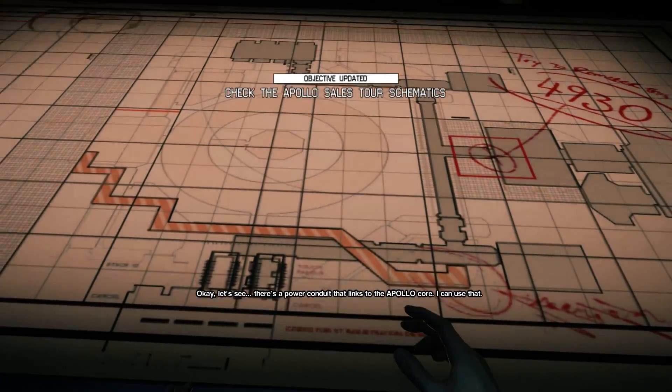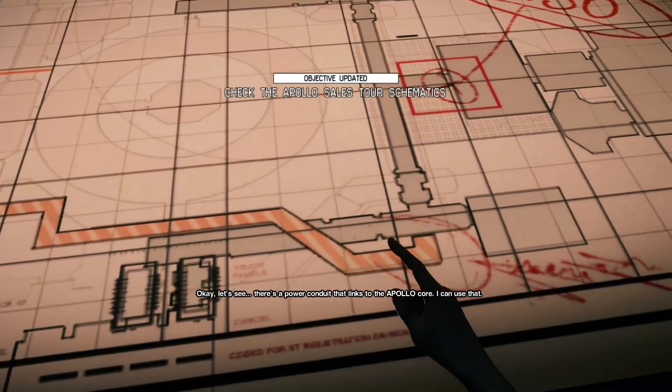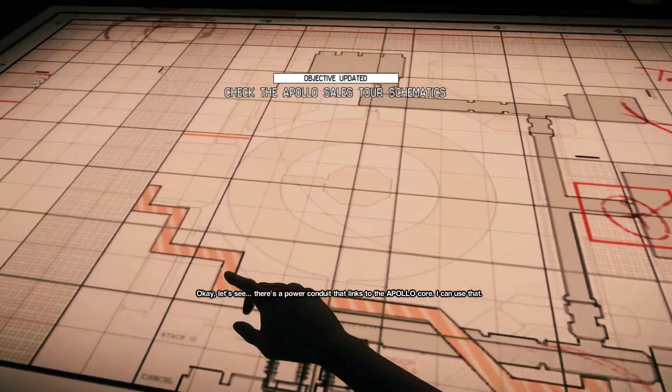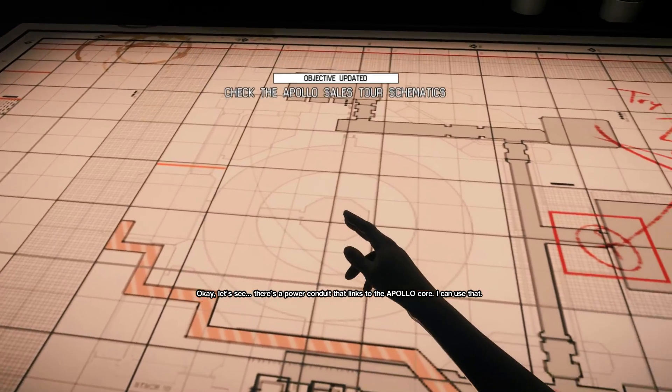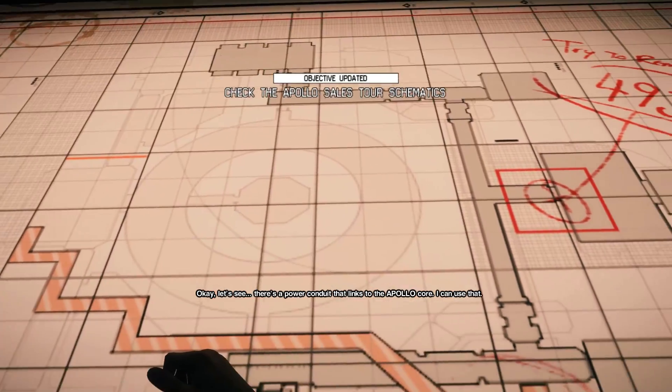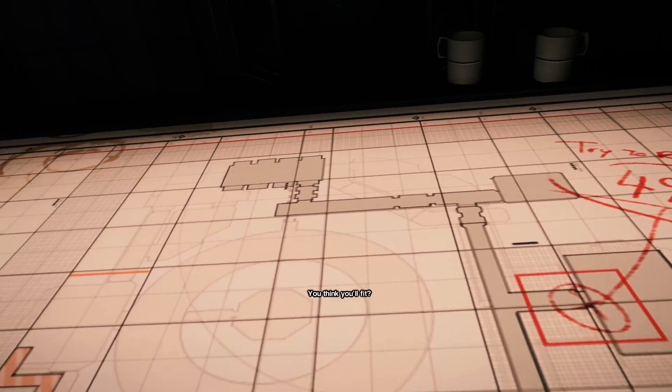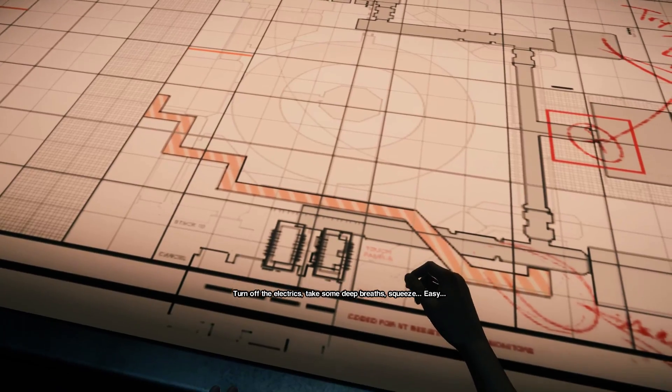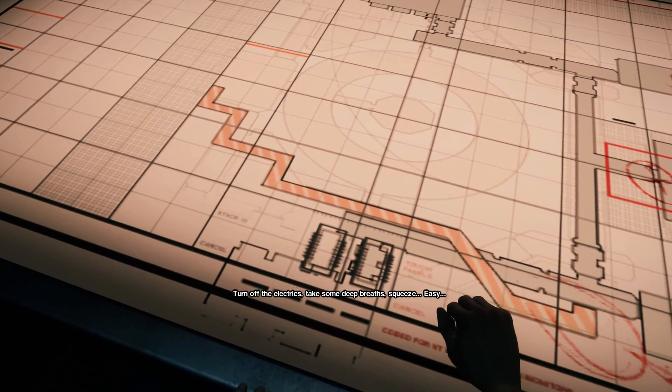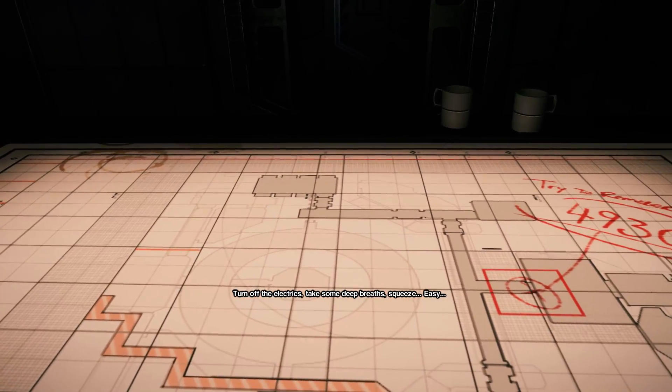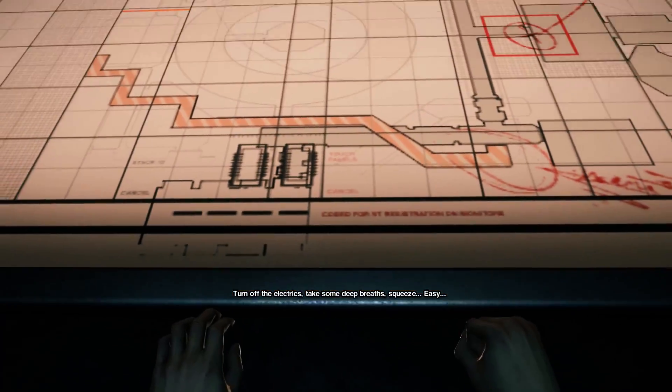Okay, let's see. There's a power conduit that links to the Apollo core. I can use that. You think you'll fit? Turn off the electrics, take some deep breaths, squeeze. Easy.